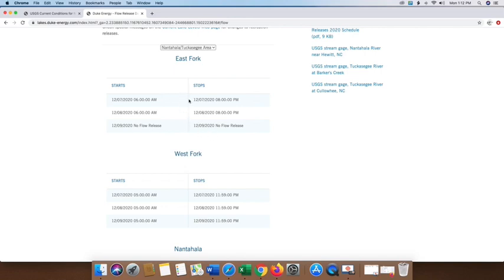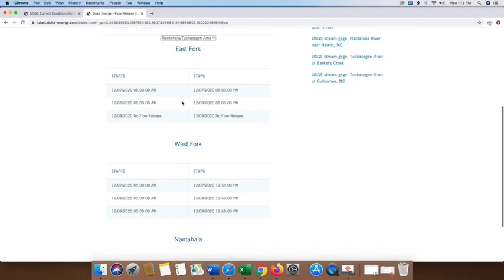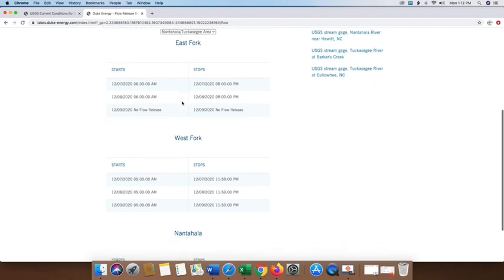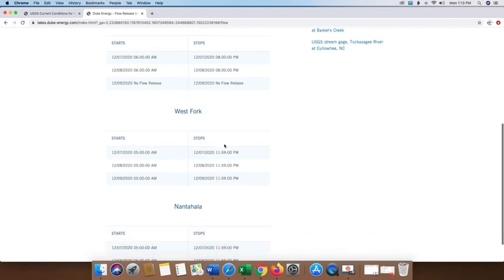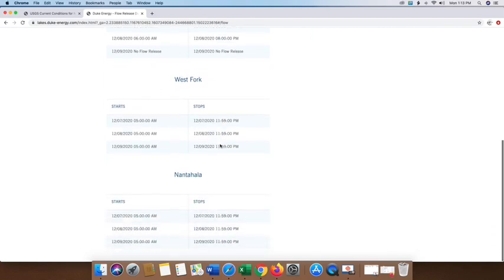Here you see it gives you a three-day window of what potentially they could be doing. So today for the 7th, 6 a.m. to 8 p.m., tomorrow 6 a.m. to 8 p.m., and it's showing on the 9th no flow release. Now this can change without prior notice or warning and that decision is made in Charlotte, North Carolina. Determining factors would be the amount of rain we've got, work and maintenance and upgrades that could be going on at any of the dams or the lakes, flood control as well, and the need for power as we get into wintertime. As more people are heating their homes, power demand increases.